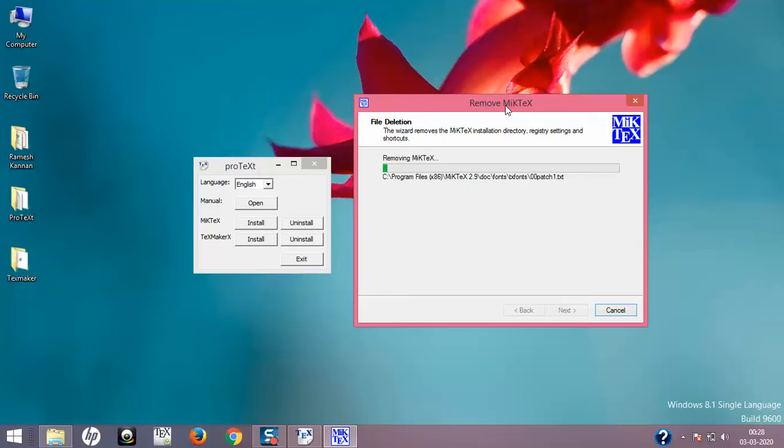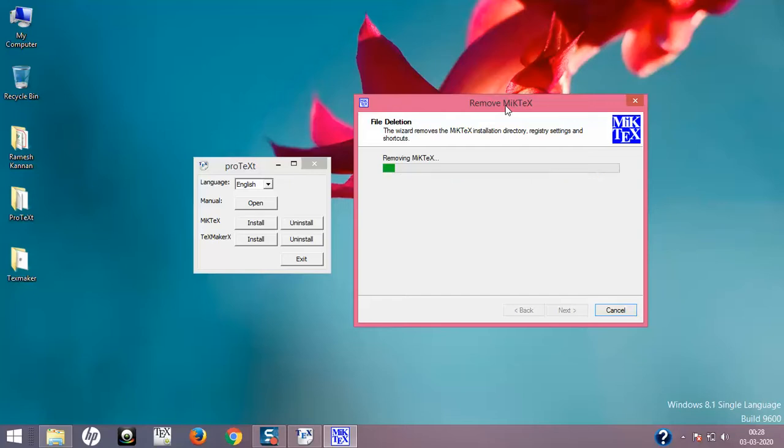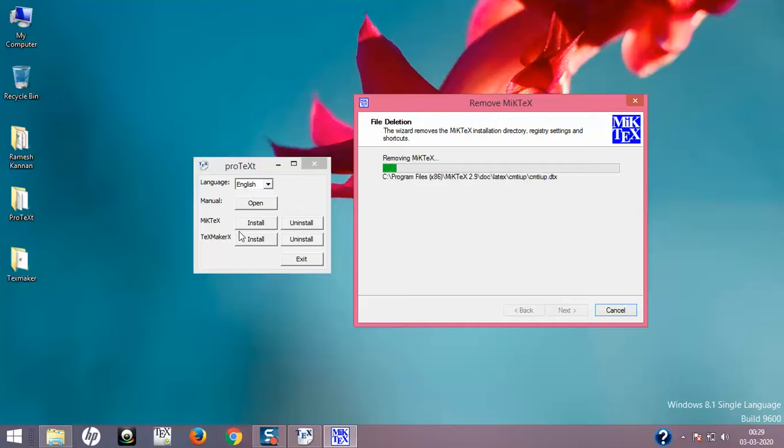It's quite a big document. I'll pause the video for some time, so then we'll come back to the uninstallation of TeXmaker X, the older version of TeXmaker or the inbuilt version.